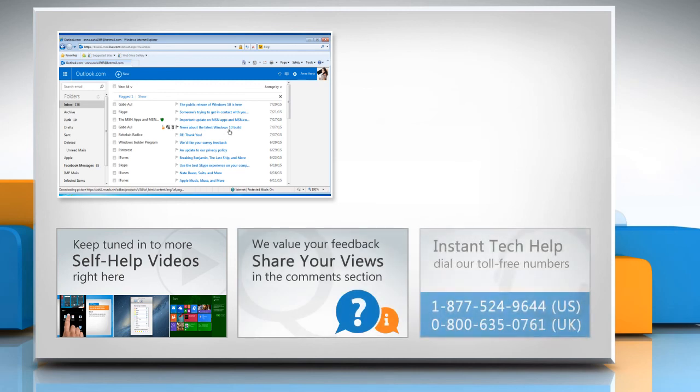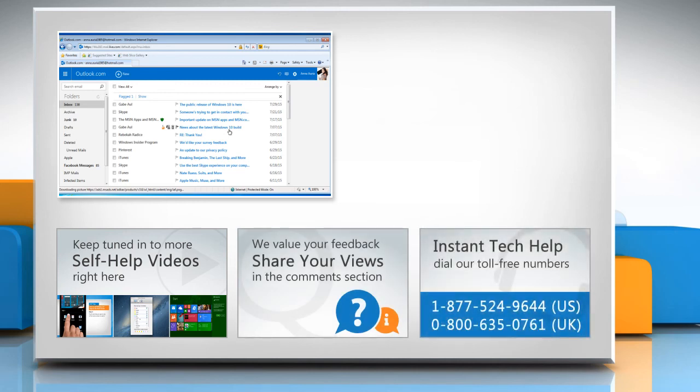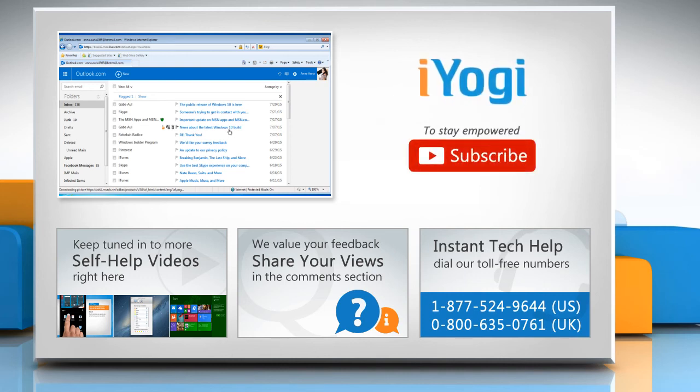To get iYogi tech support, dial toll-free numbers. To stay empowered technically, subscribe to our channel.